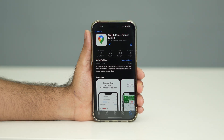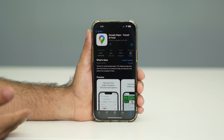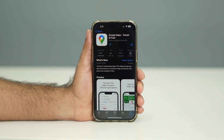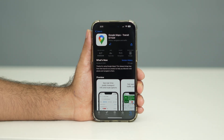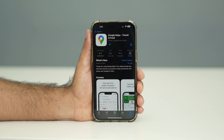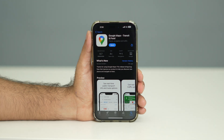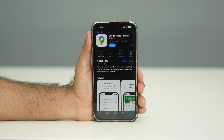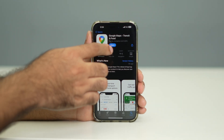Once the update is done, you can open Google Maps directly from here. Let's wait until the update is completely done.